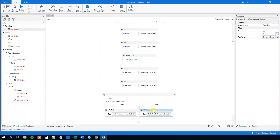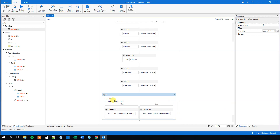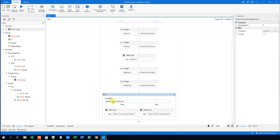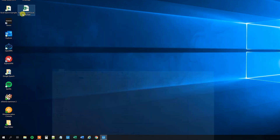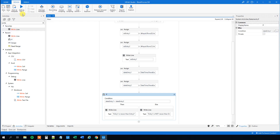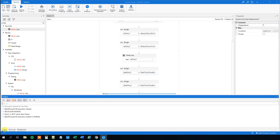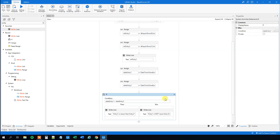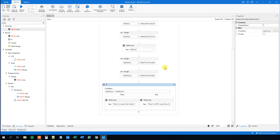We can also try changing the condition to check if date_entry2 is greater than date_entry1 — which it's not. Running it confirms: entry 1 is not newer than entry 2 goes to the else branch. That's how you compare dates in UiPath.